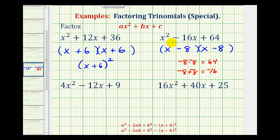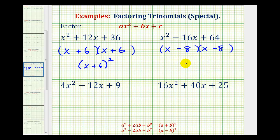So our factors are x minus eight and x minus eight. Again the trinomial factors into two equal factors, so we can write this in factored form as the quantity x minus eight squared. Therefore our trinomial is a perfect square trinomial.